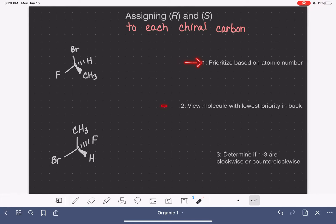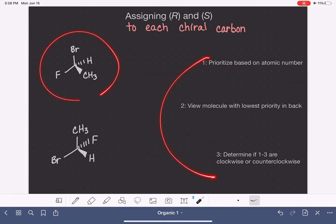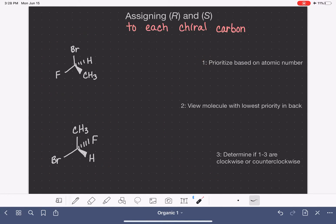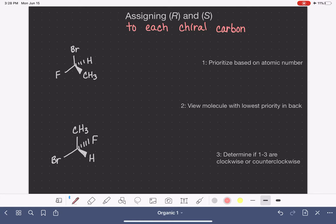These are the steps that we take to assign the letter R or S to a chiral carbon. We're going to go through these three steps and then apply them to these two molecules over here and assign the prefix R or S to each of these molecules. The first step is definitely the hardest step in this process.